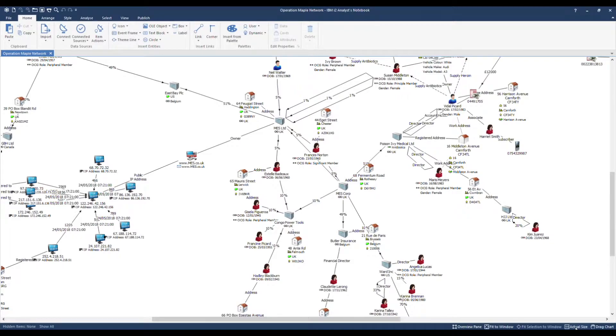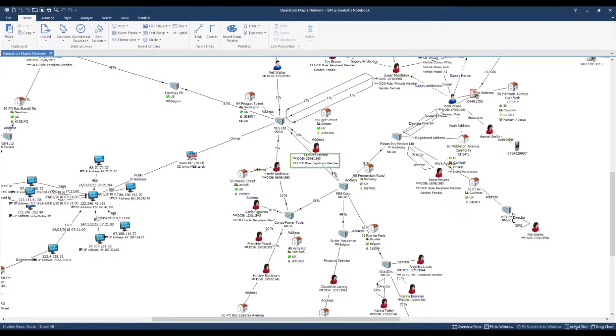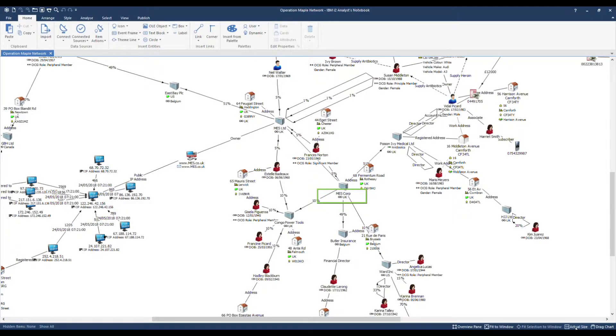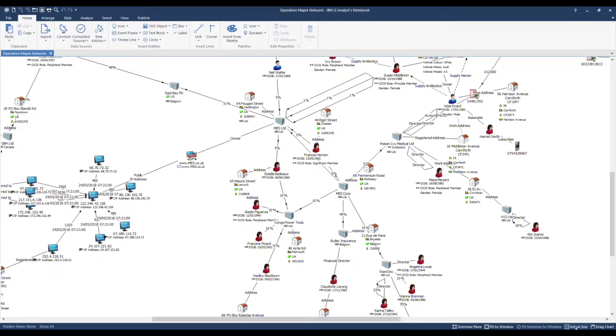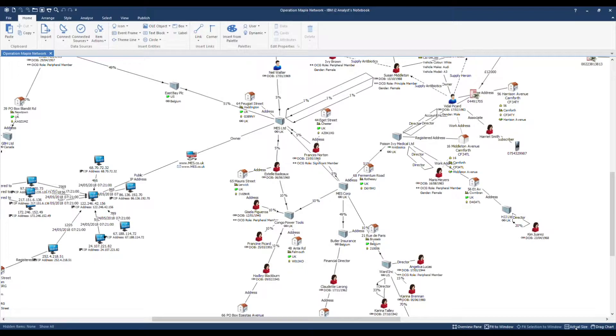The chart has been structured to meet our analytical requirements. For example, we've added attributes for OCG roles, country of registration for companies, date, time and direction information has been added to relevant link types such as telephone calls, IP communications and transactions. In this session we are interested in companies named MES together with their shareholdings.